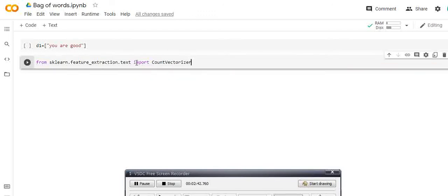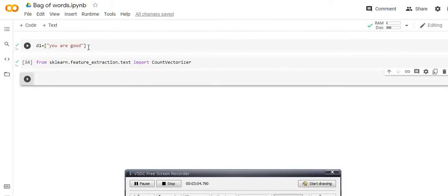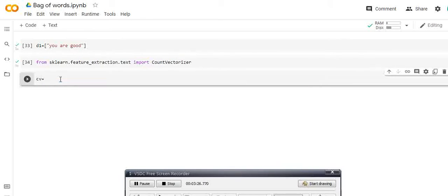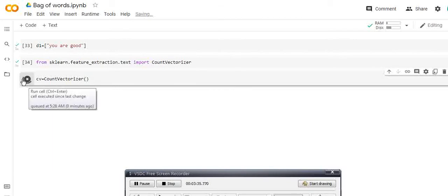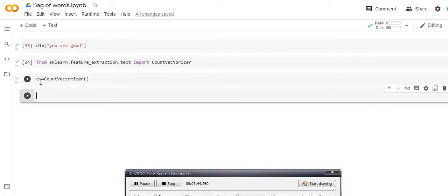Now run it — successfully done. If you don't know how to add cells you can add a cell from here. So I have the document, and this is the CountVectorizer function imported from sklearn.feature_extraction.text. What you have to do is create an instance — I'll name it 'cv' — it's like creating an object of CountVectorizer. Now run it and we have created an instance of CountVectorizer.